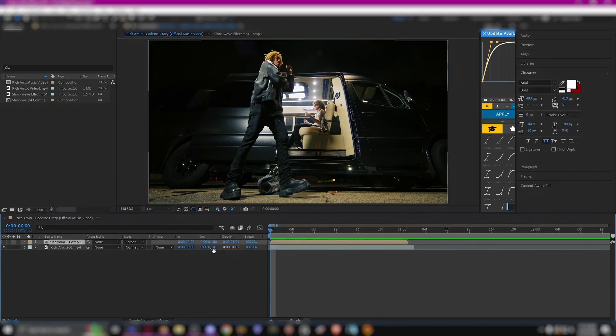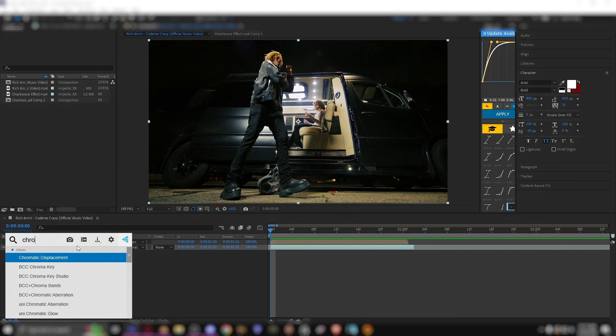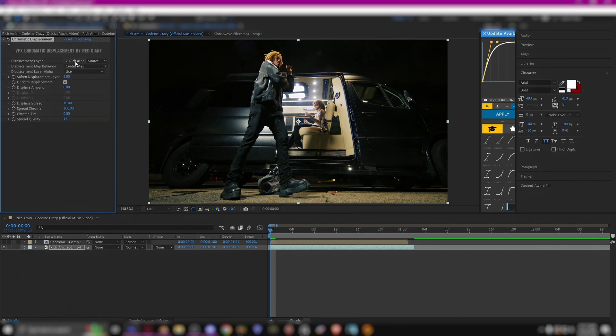But now we're just going to add chromatic displacement and then change the displacement alpha to ignore.